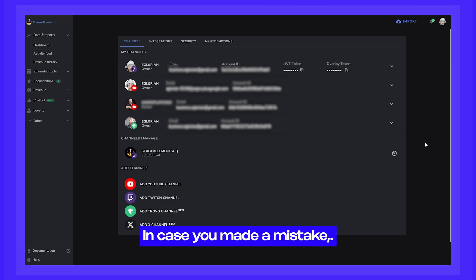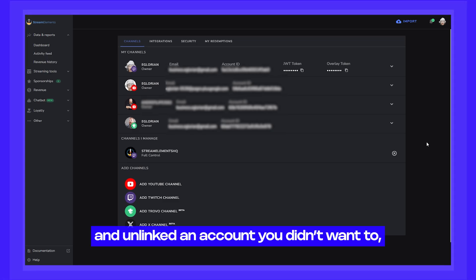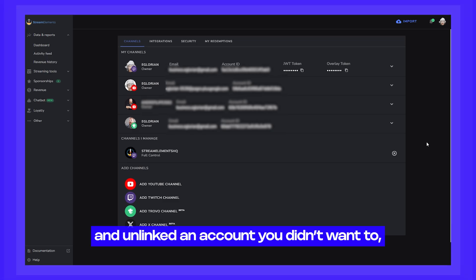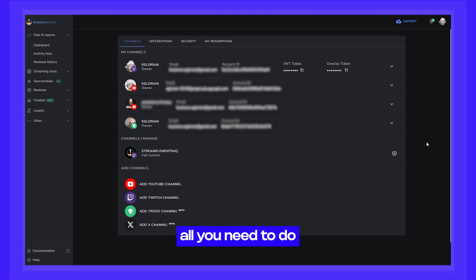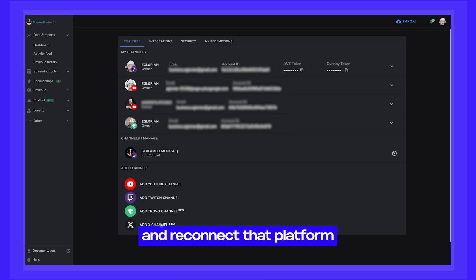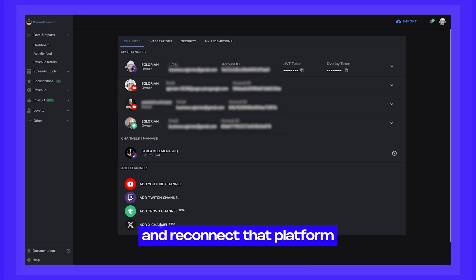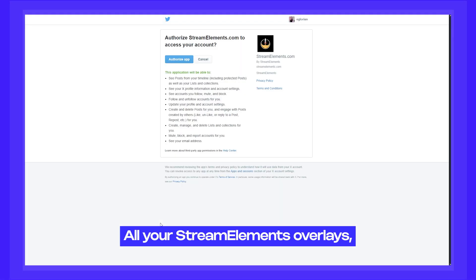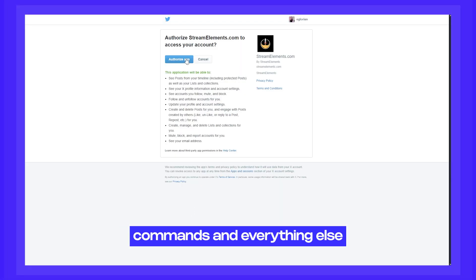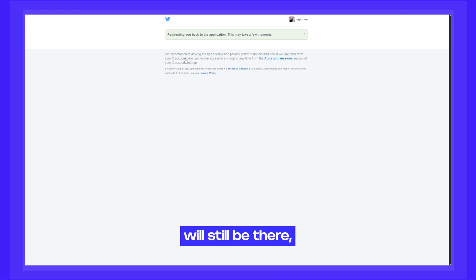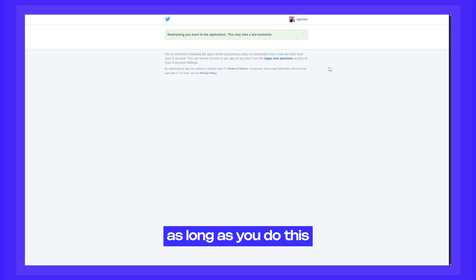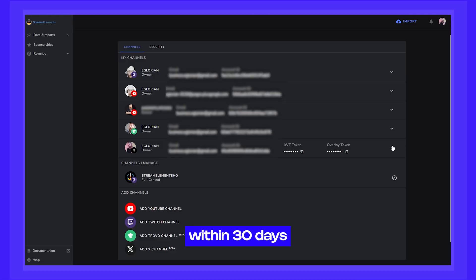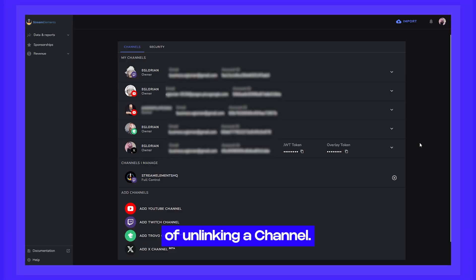In case you made a mistake and unlinked an account you didn't want to, all you need to do is select Add Channel and reconnect that platform. All your StreamElements overlays, commands, and everything else will still be there as long as you do this within 30 days of unlinking a channel.